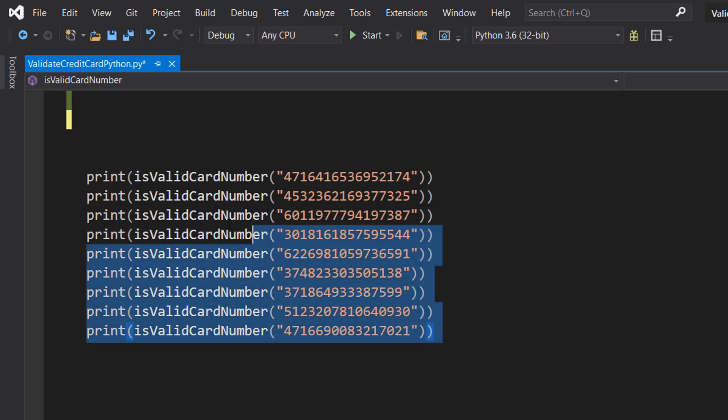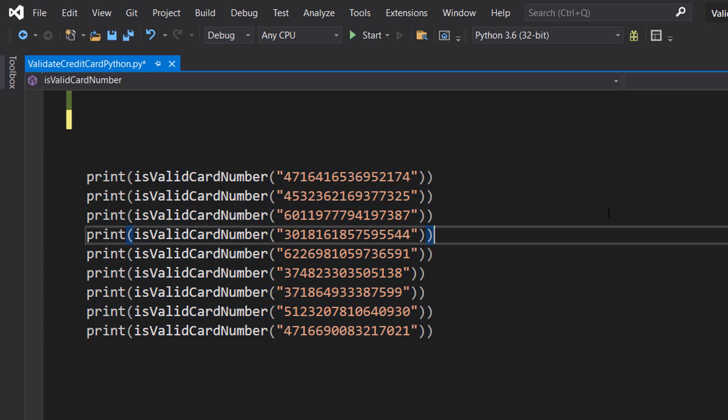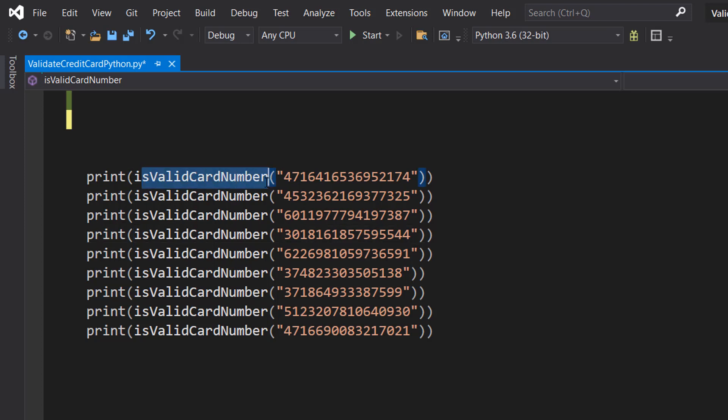I've got a bunch of print statements here and each one has got a fake but valid credit card. We've got different formats like Amex, Visa, Mastercard and a couple others. I can't keep up, there's so many of them. So let's go and define this isValidCardNumber function.